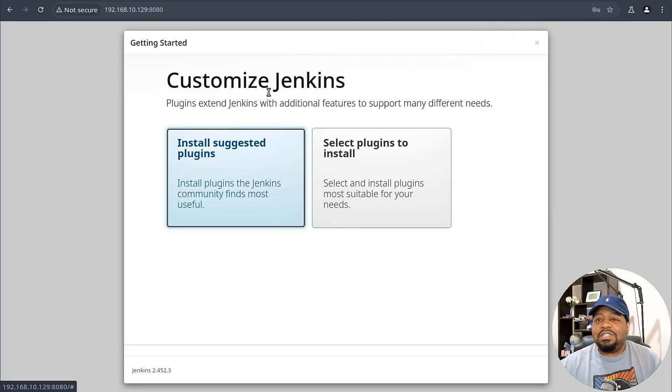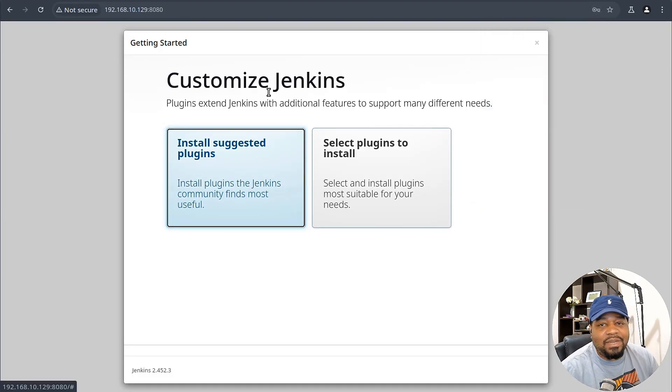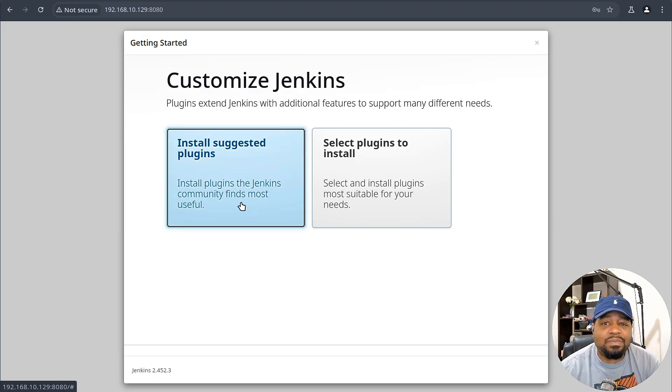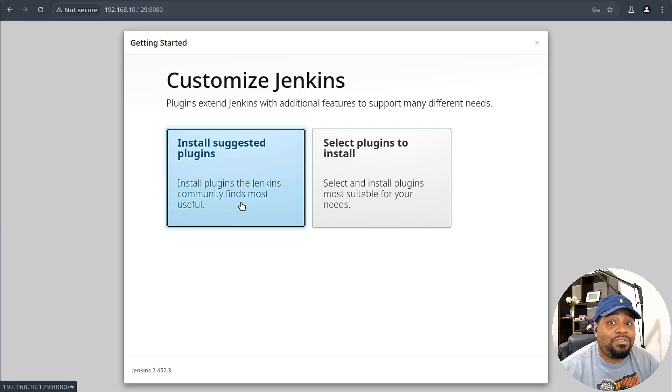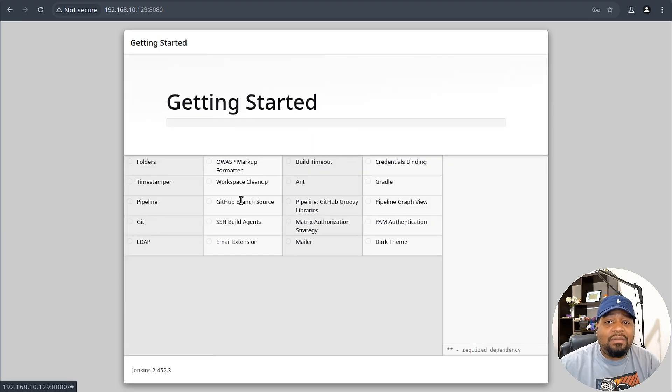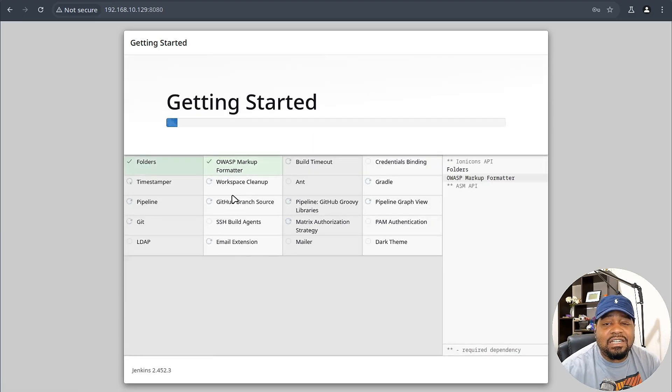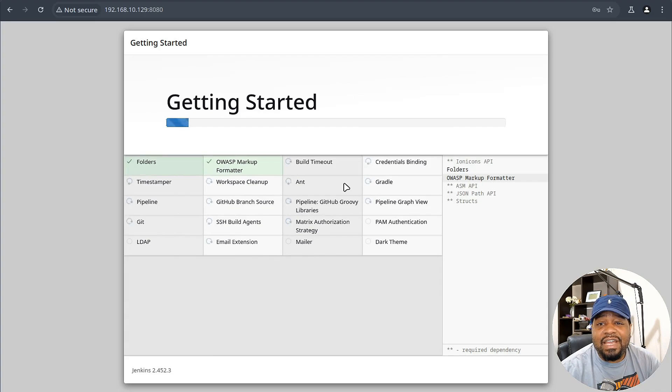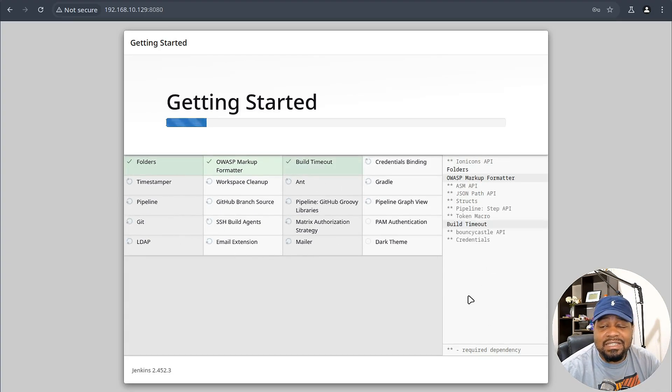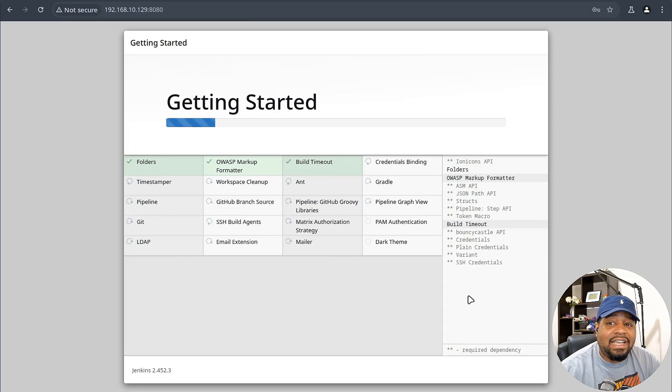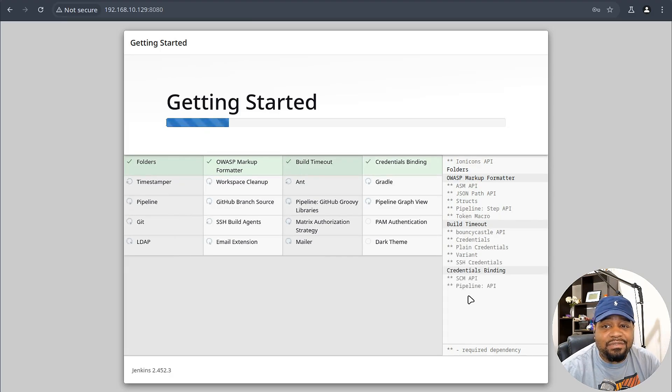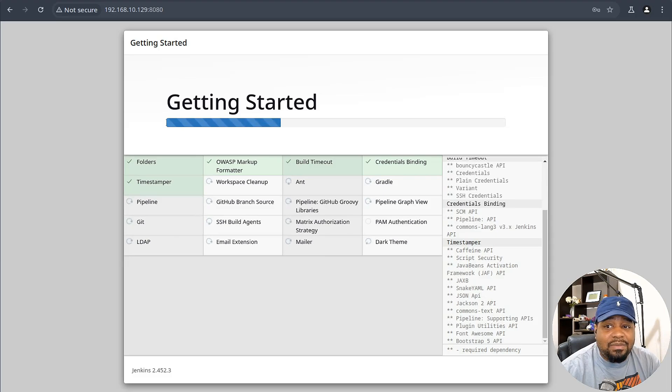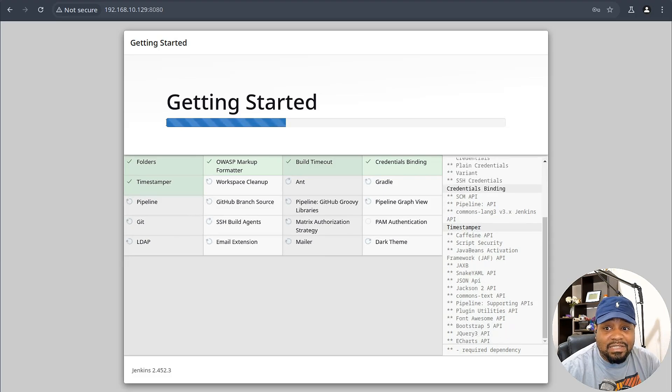Now, one of the things I want you to do is customize your Jenkins by installing the suggested plugins. This will give you most of the time all the tools and plugins that you most likely will need. I'm going to install the suggested ones. It's going to go through and give you an idea of everything that's on it. You'll see it go through the process of installing dependencies and then installing the plugins that you need. I'll just wait until it's finished. I'll come back when it completes.